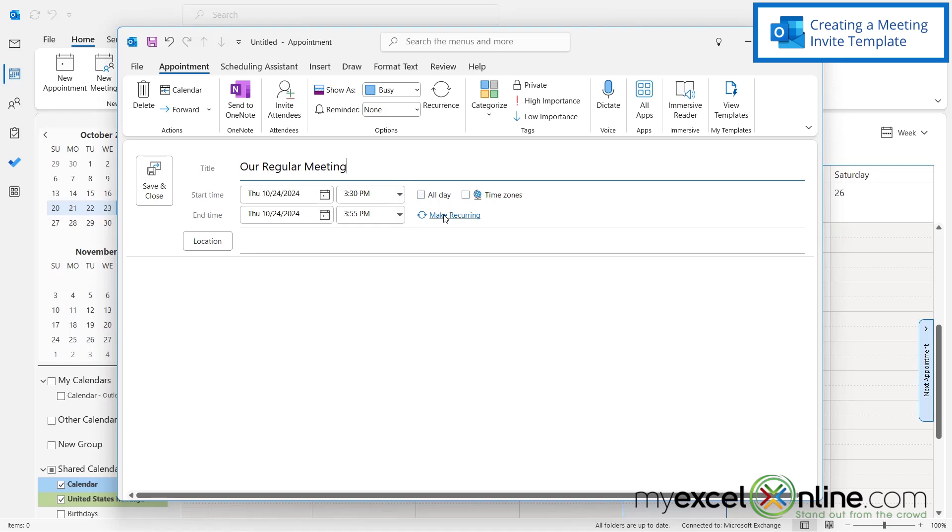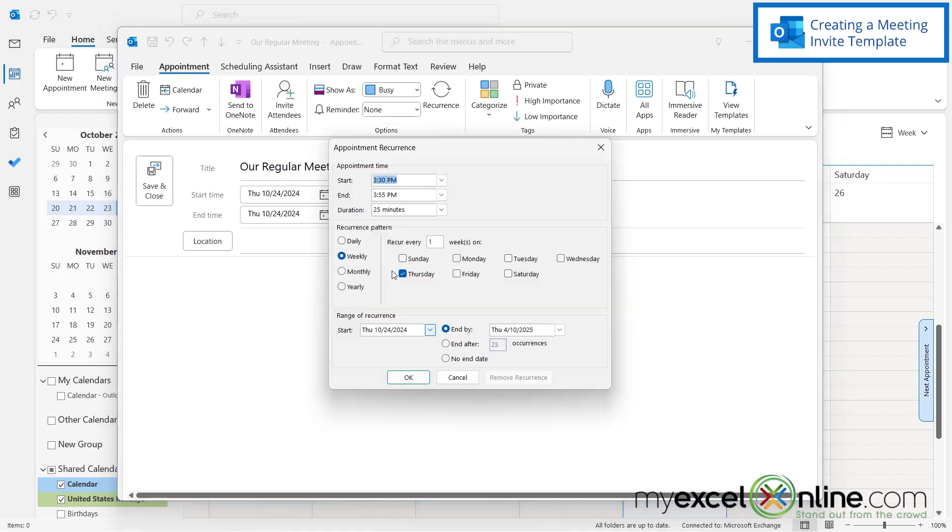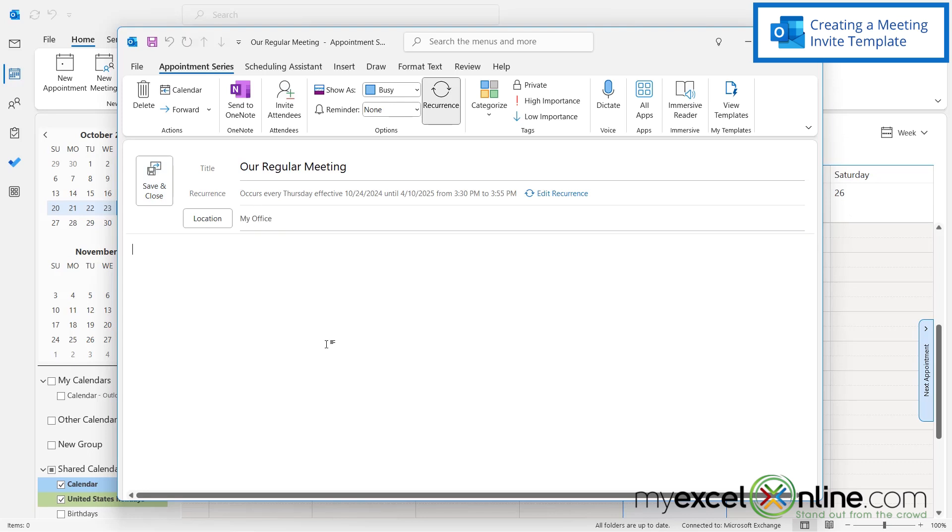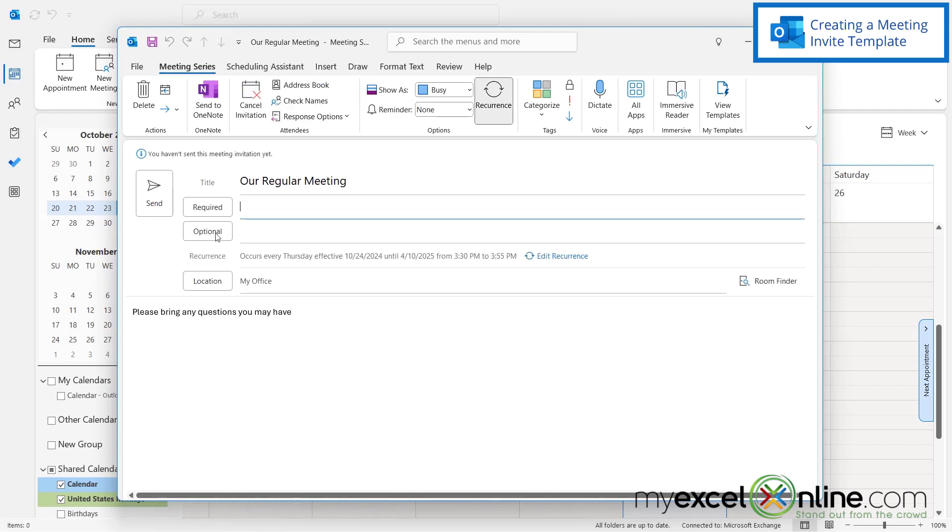And I make it today and I make it recurring every week on Thursday at this time and I say okay, and the location is always my office and then down here I'm like please bring any questions you may have. And then I always invite the same person and I just find myself doing the same task over and over again.